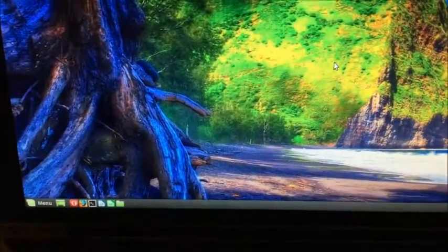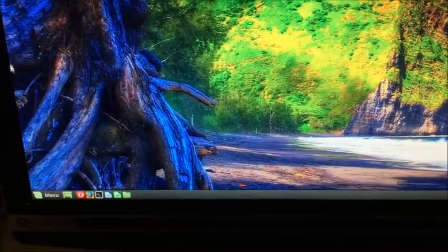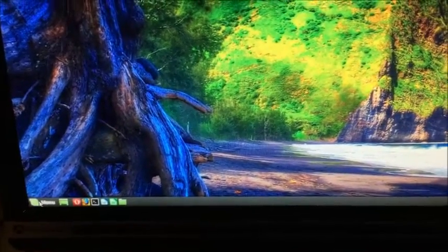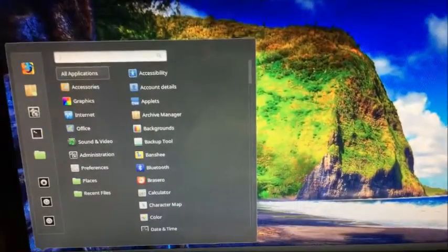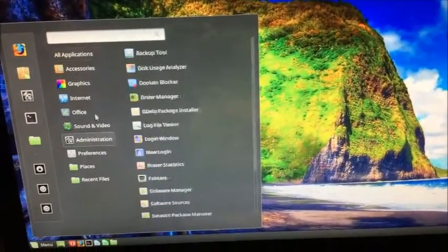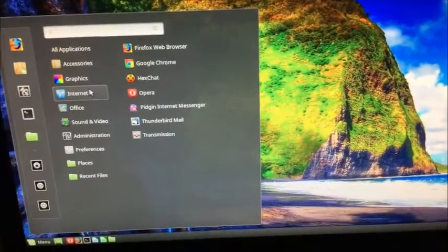You got your start menu here. Works just the same way any Windows computer would work. Your start menu, your applications.